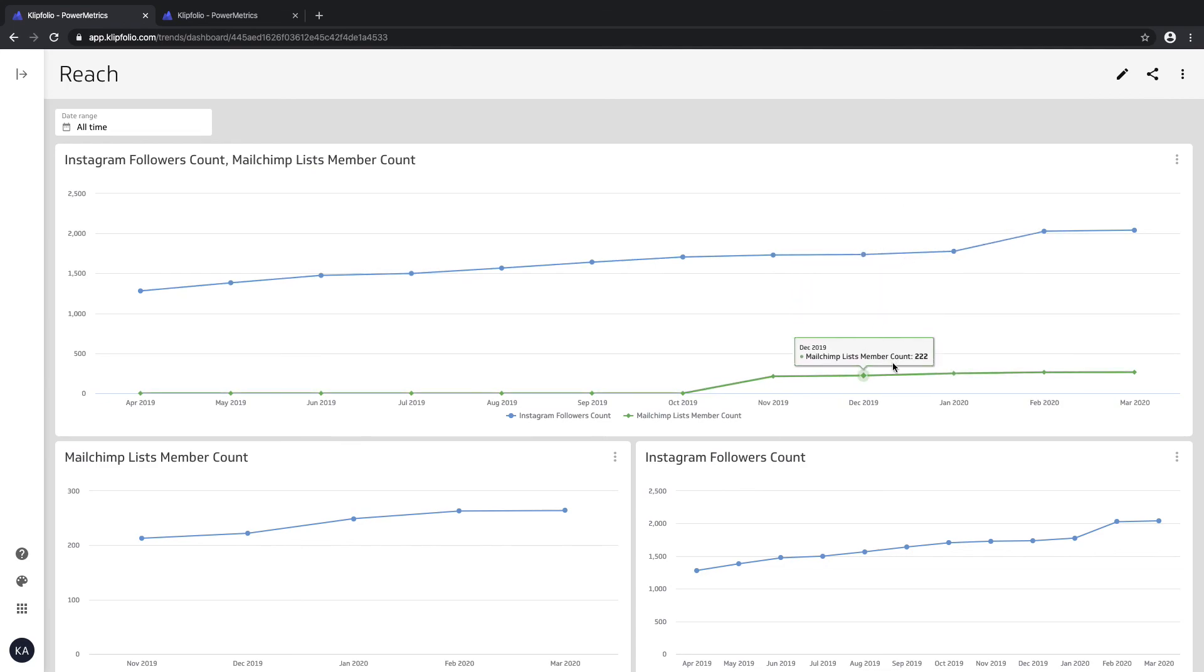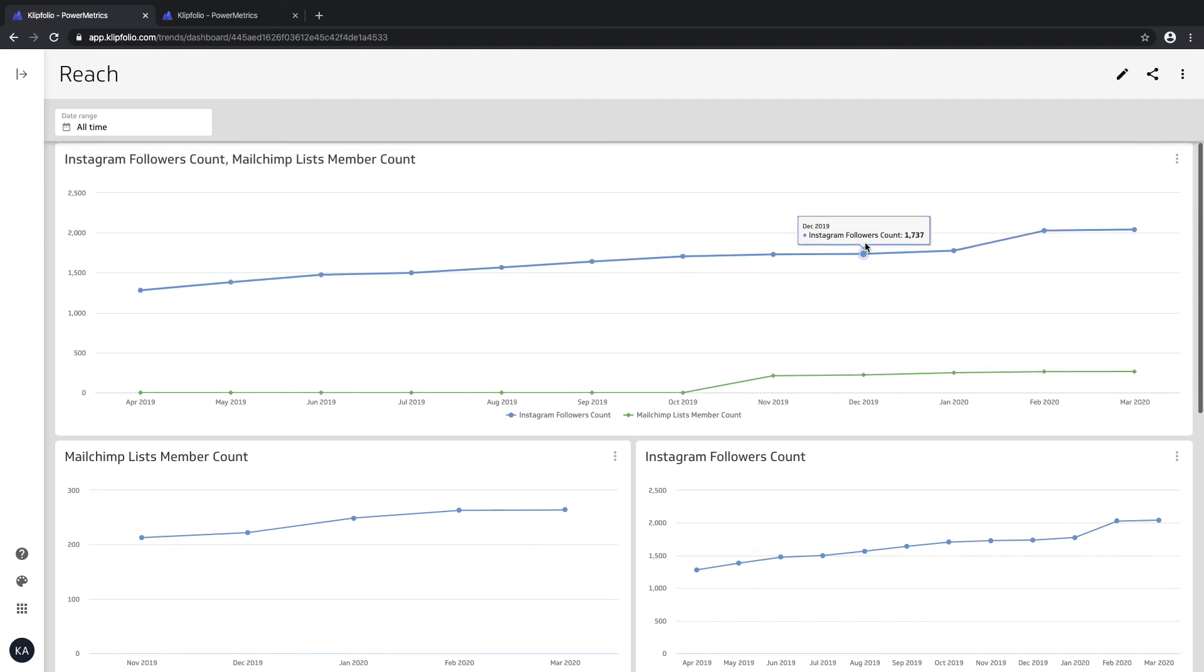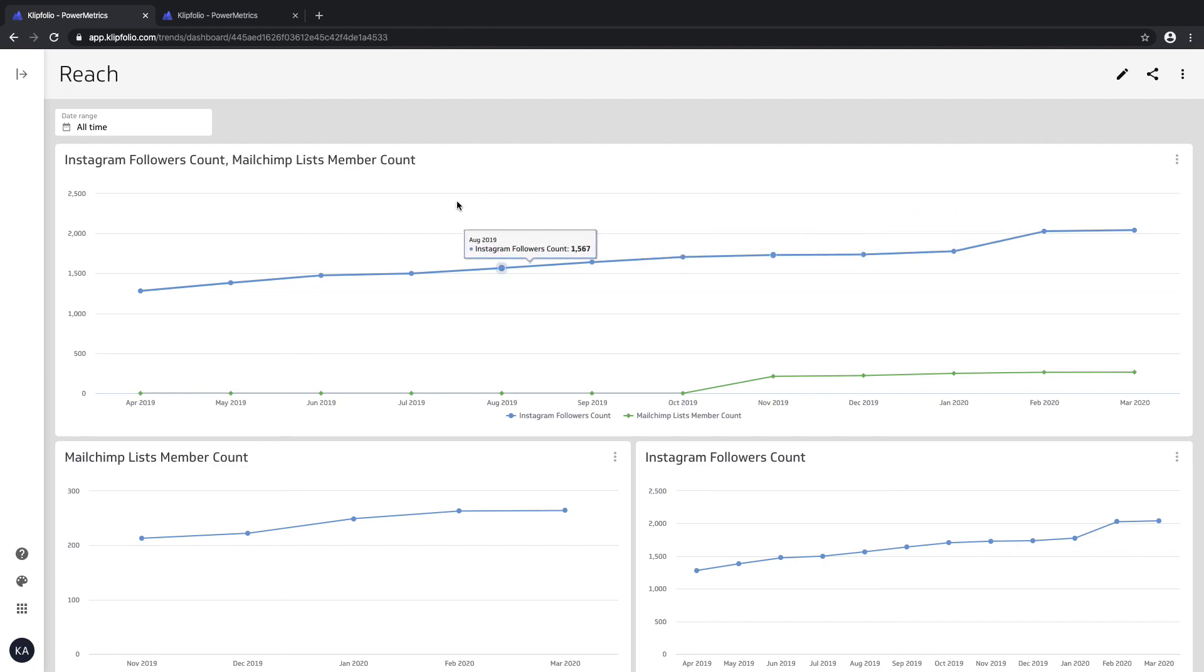That is all possible with the use of a multi-metric. Thank you so much for watching, and I hope that helps. Happy dashboarding!